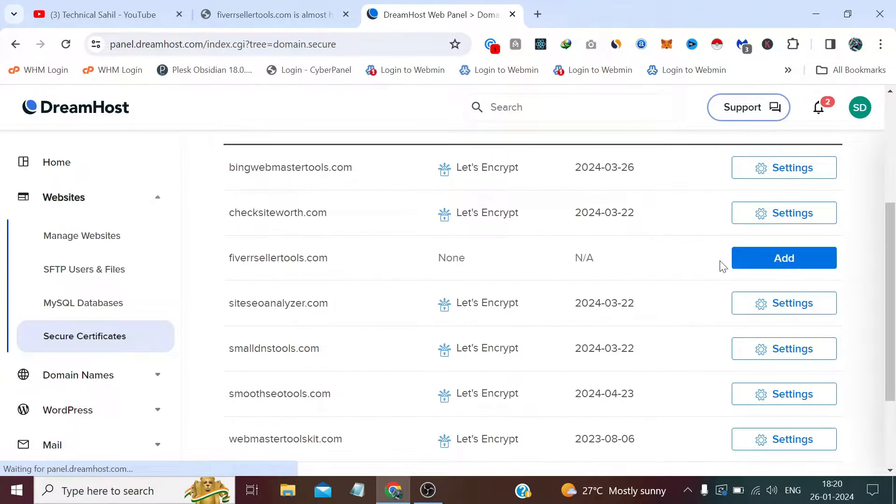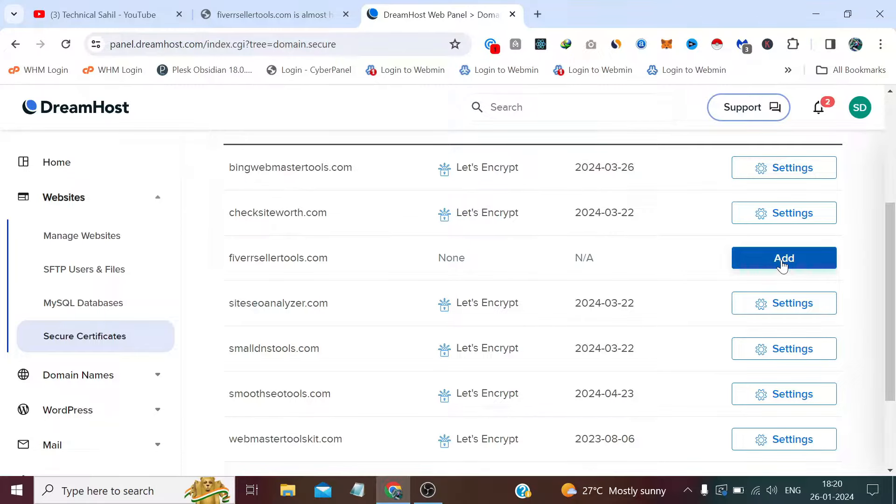And from here we need to find the website which has not added any SSL certificate, so we need to click here.